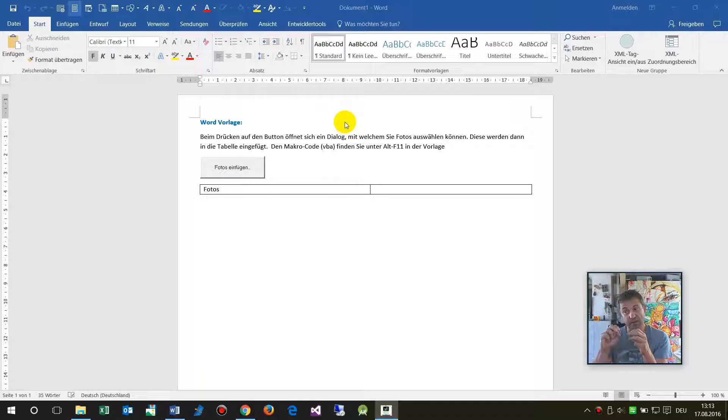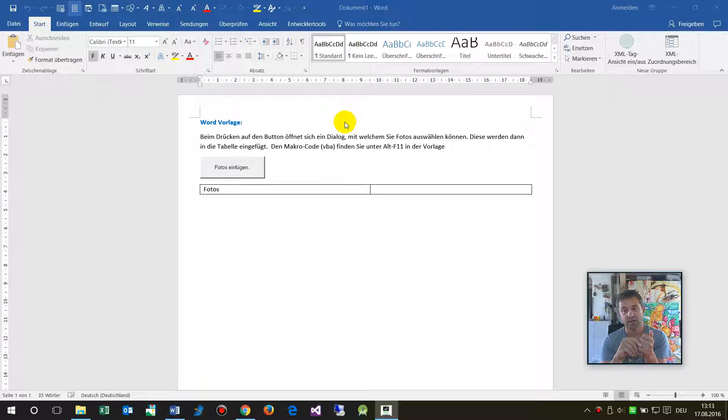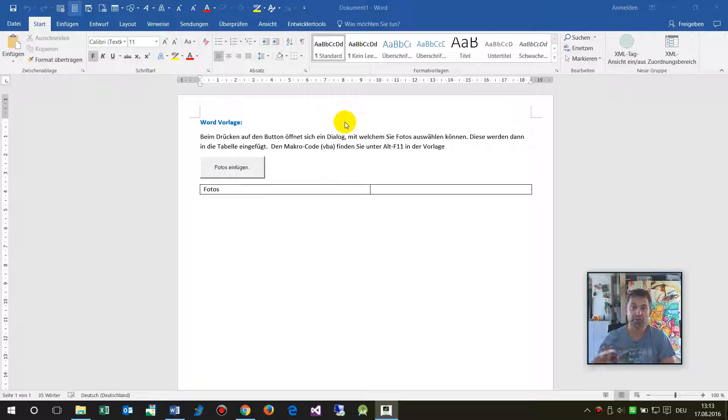When you double click on a template by the explorer, a new document will be created without the VBA macro code, so you can share the document afterwards.